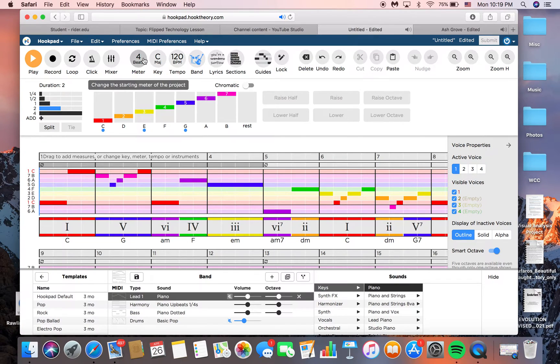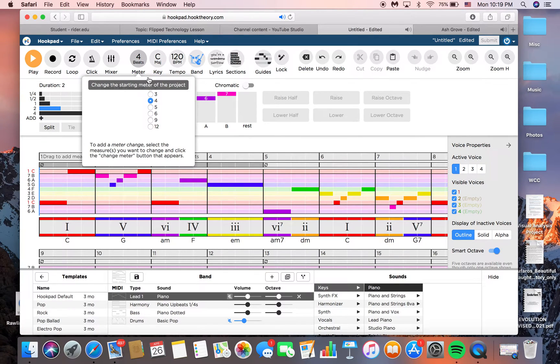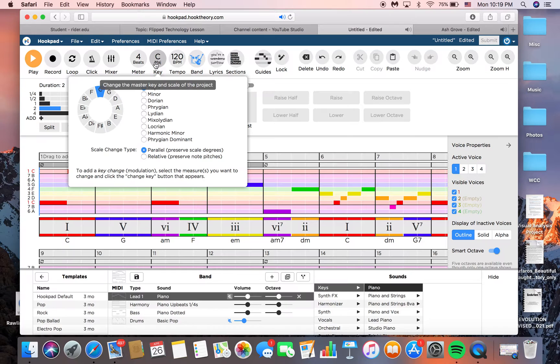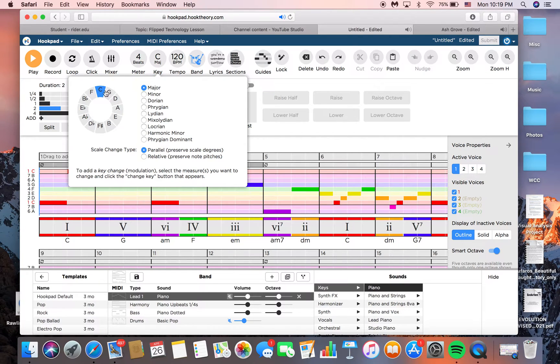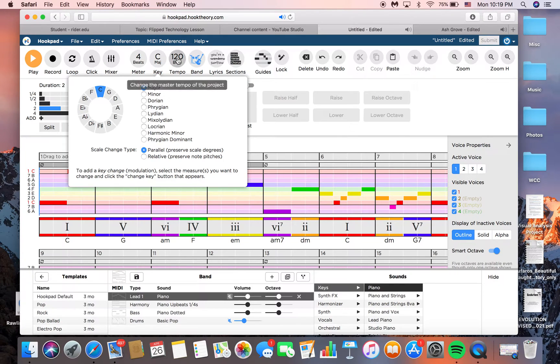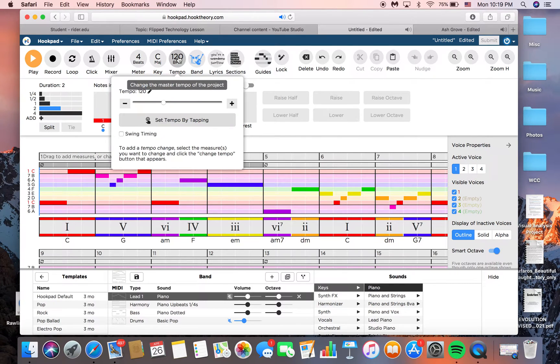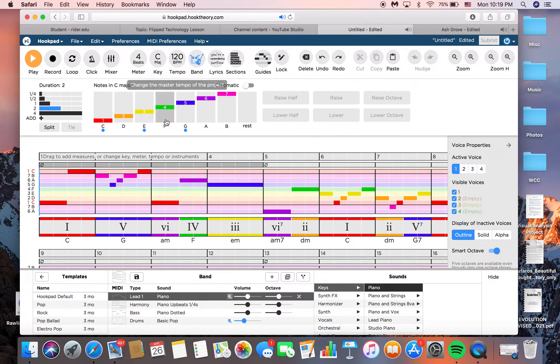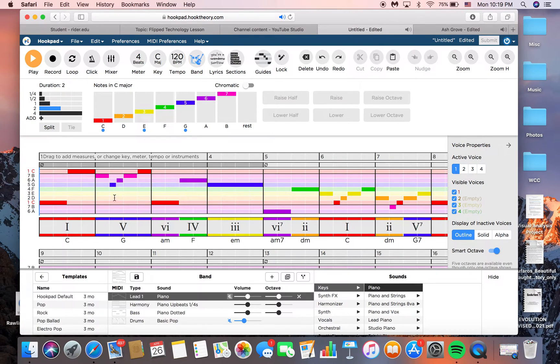Up here, you can change the meter. I have it's on 4/4 right now. You could change the key, whatever you want. I'm in C, but you could pick the key and the mode, which is nice. You could change the tempo if you'd like. So that's that.